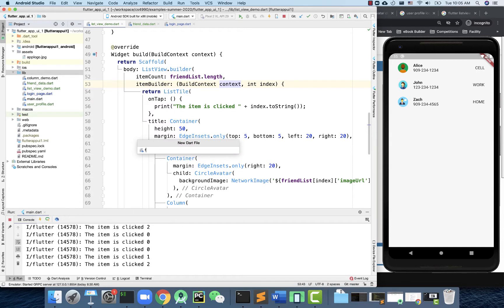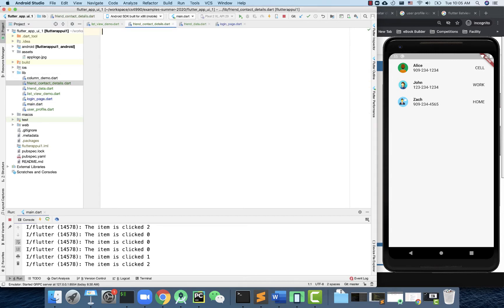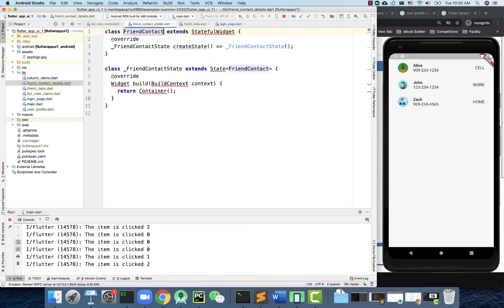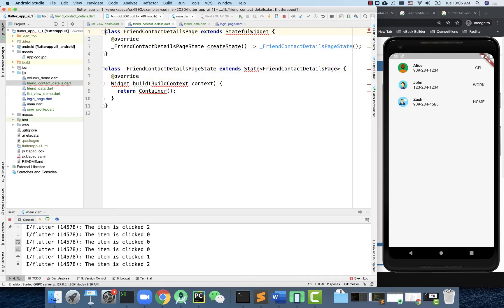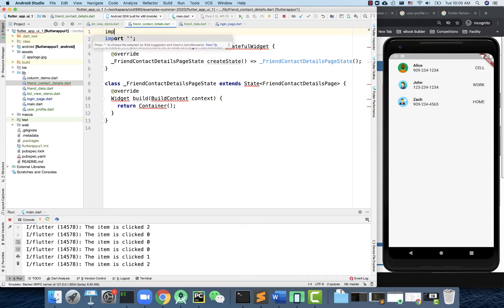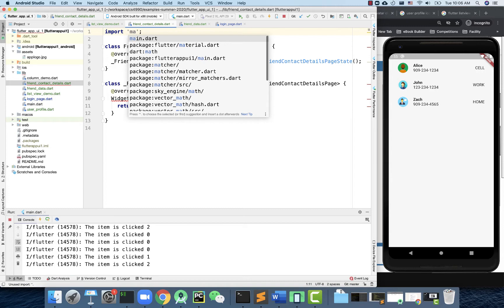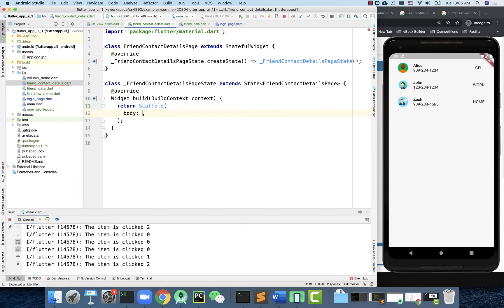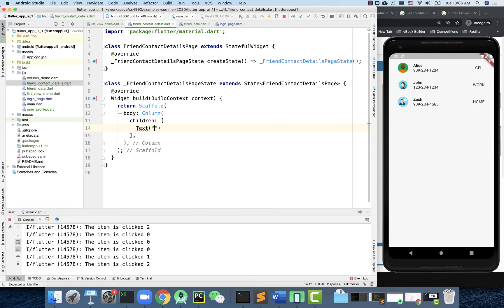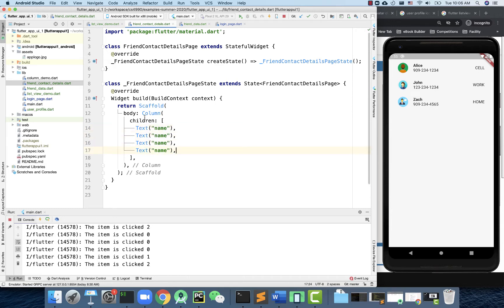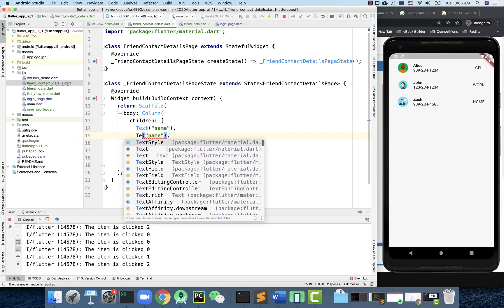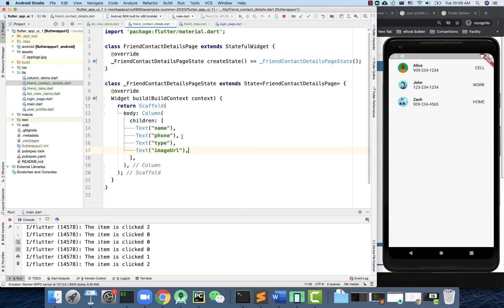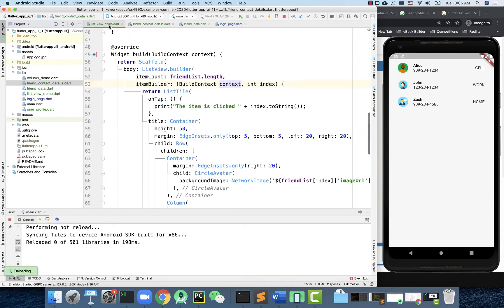I'm going to create a view here - FriendContactDetailsPage. Import material design, and then right here, same kind of thing: Scaffold with a body. I'll show a bunch of columns with text - for example, I'm going to show the name. There are four things - let's also need an image. Actually, let's do phone first, and also the type and image URL - just some kind of placeholder.